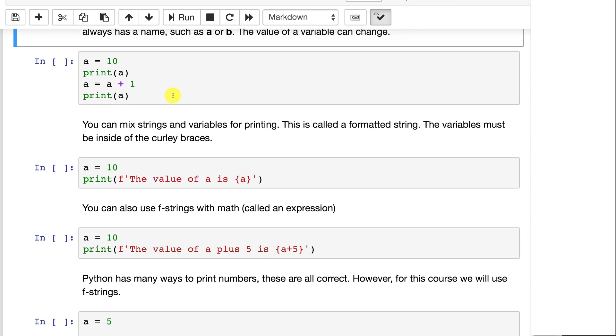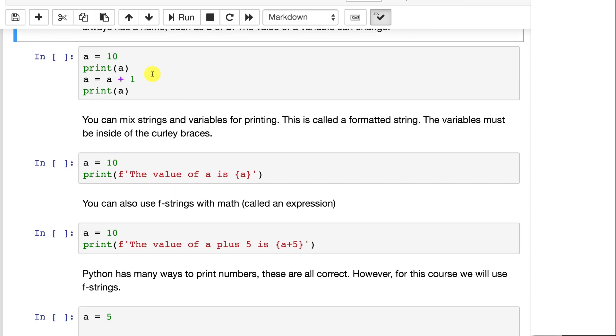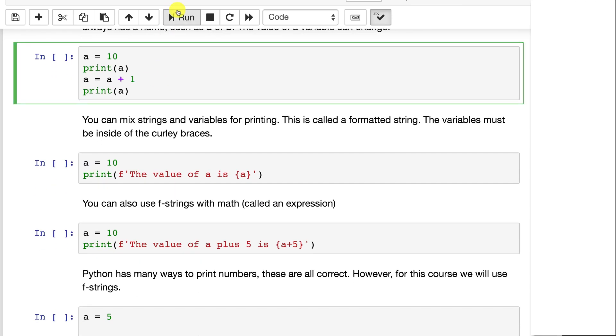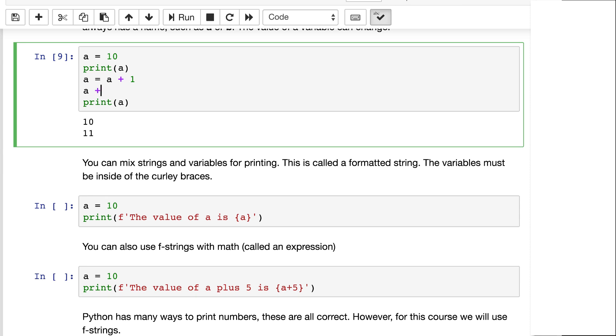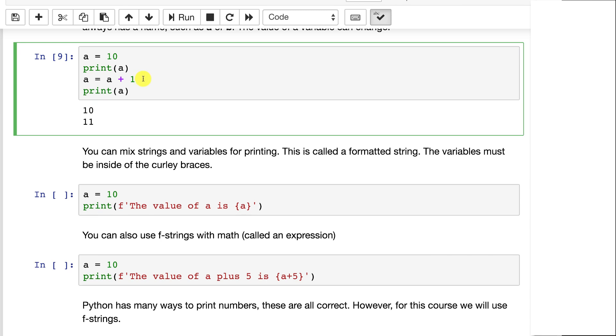What's nice about variables is they can vary. So you can change the variable as you go. Here we started out with a is equal to 10, and then we added 1 to 10. Now in Python you will sometimes see a plus equals one. This does exactly the same thing as that first one. It's just a difference in syntax. You've probably seen things like this too. That does not exist in Python.